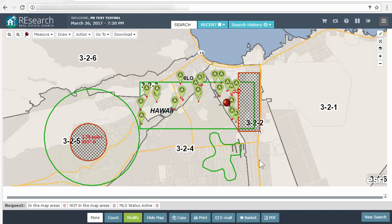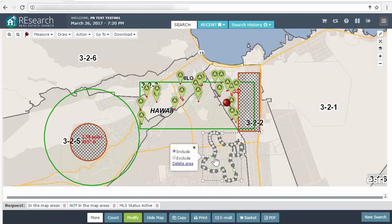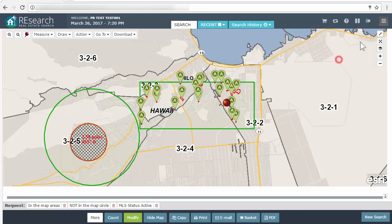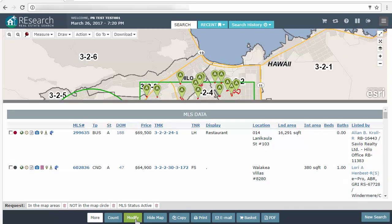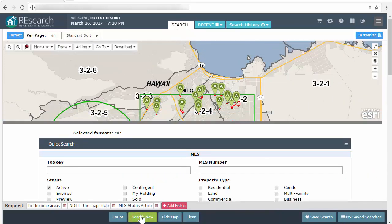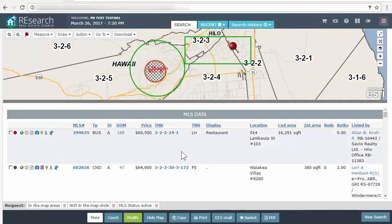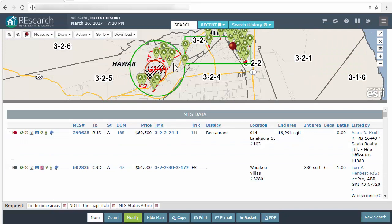Let's draw a freehand shape — say that was a mistake. You can just click it and select Delete Area to remove individual shapes. I'll delete that and run my search. I can see what we get — I do have results in my circle, and the donut hole is being excluded.